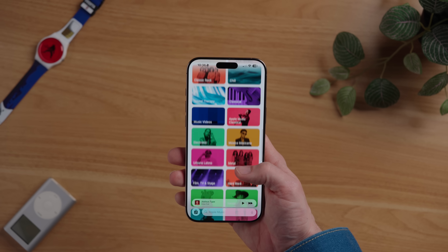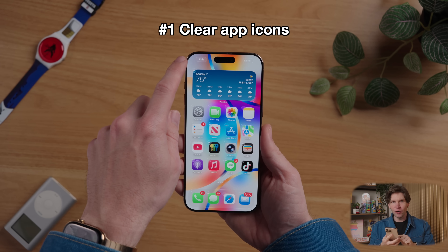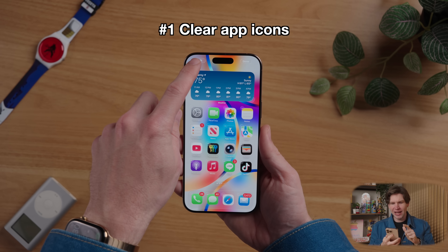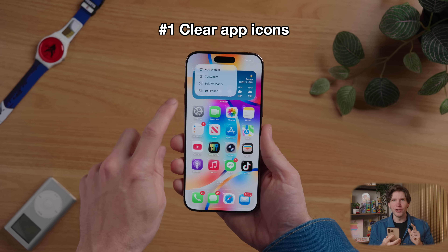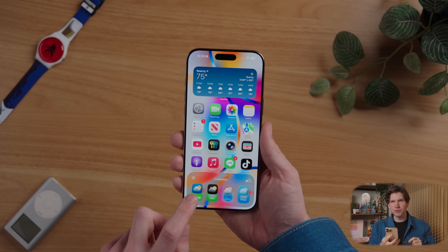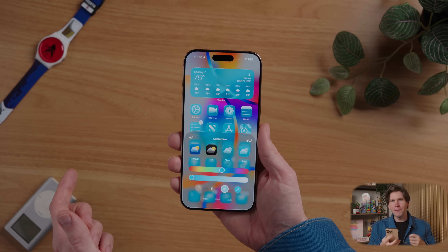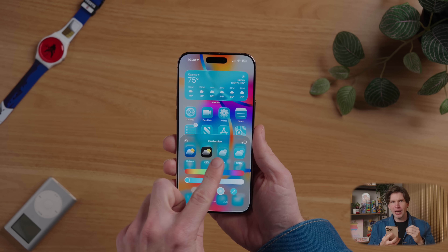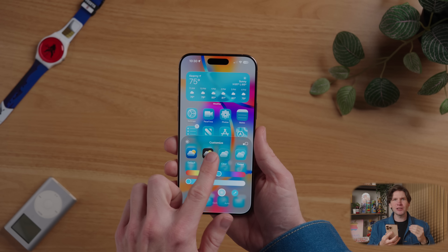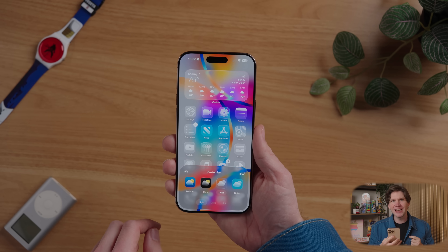If you really want to embrace liquid glass, you can try out Apple's new clear icon mode. To enable this, long press on the home screen, then tap edit in the top left corner. On the bottom, you'll see the usual options for the default mode, dark mode, the tinted mode, but then there's also this new clear mode option. Tap on clear and all of your apps will now have this new liquid glass effect.